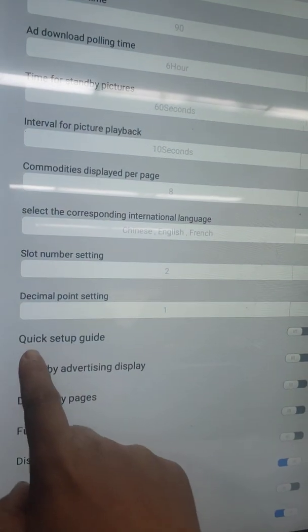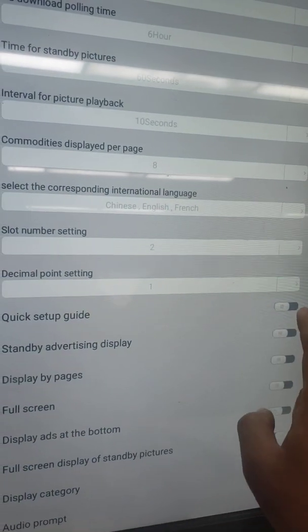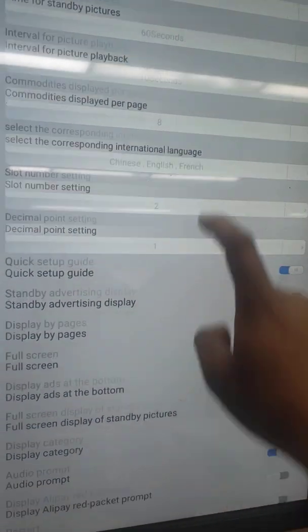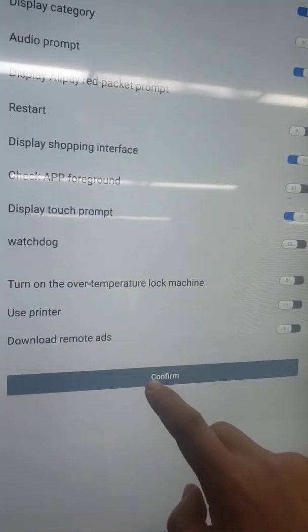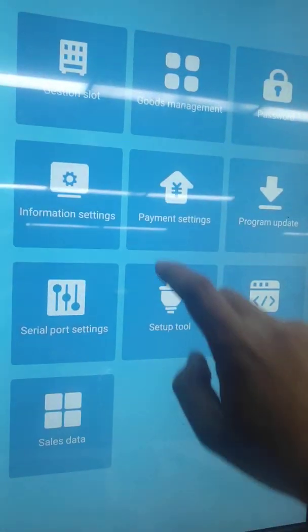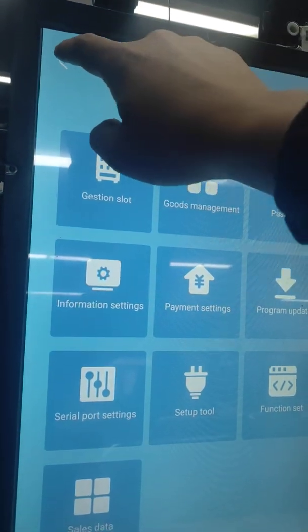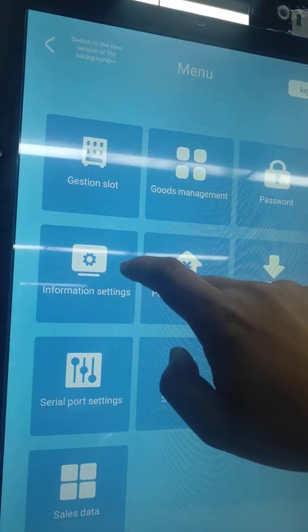There is a switch: quick setup guide. Open it and confirm. Then go back to the shopping page.